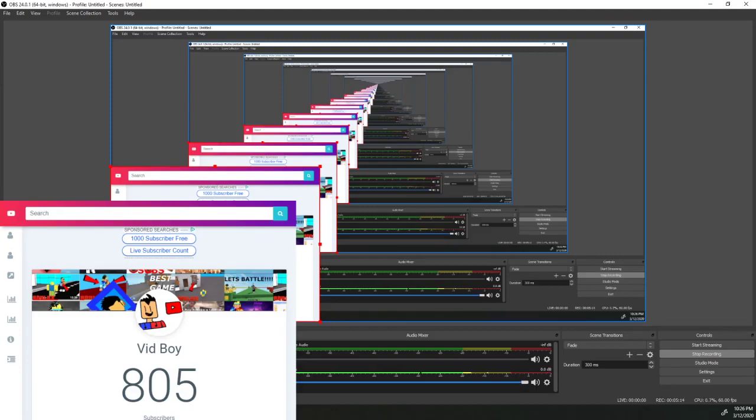But now, there is one problem. I do not want my viewers to see the vidboy, your channel name, or this around. I just want them to see the numbers of how much subscribers. To do that, you're going to right-click on the browser, and you're going to click filters.